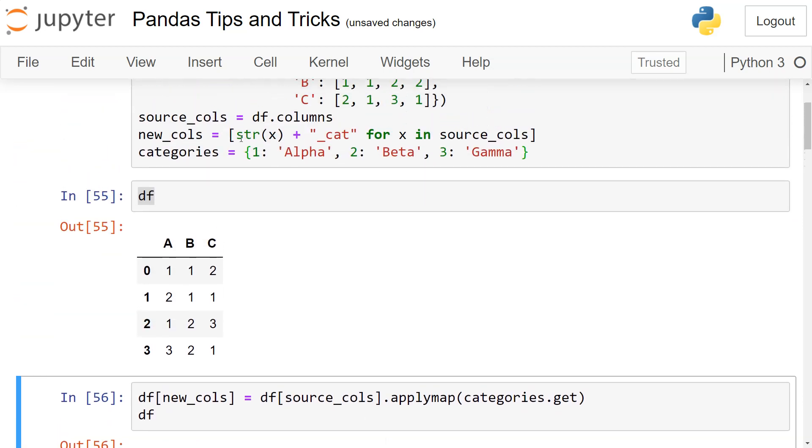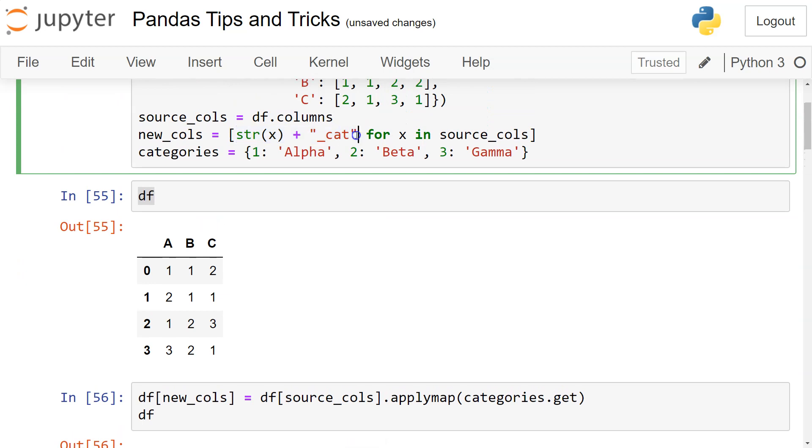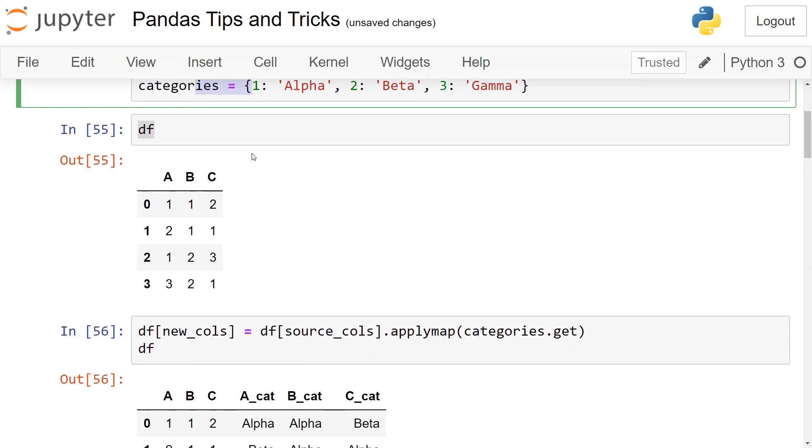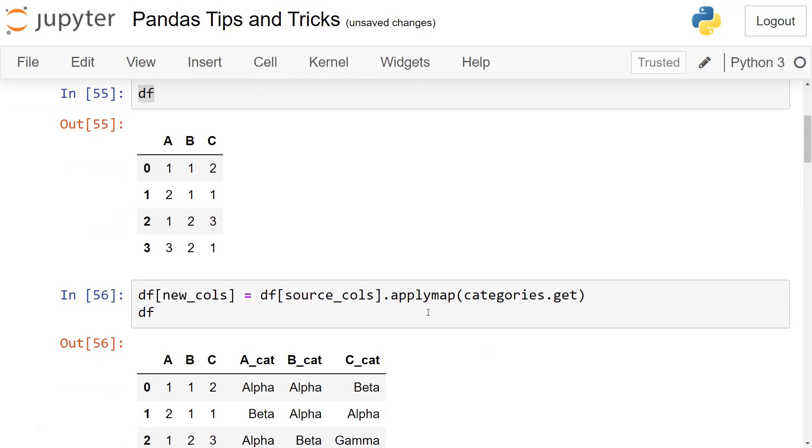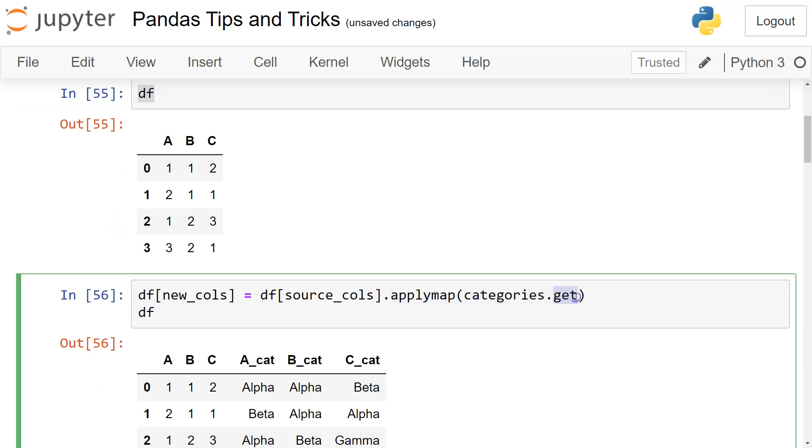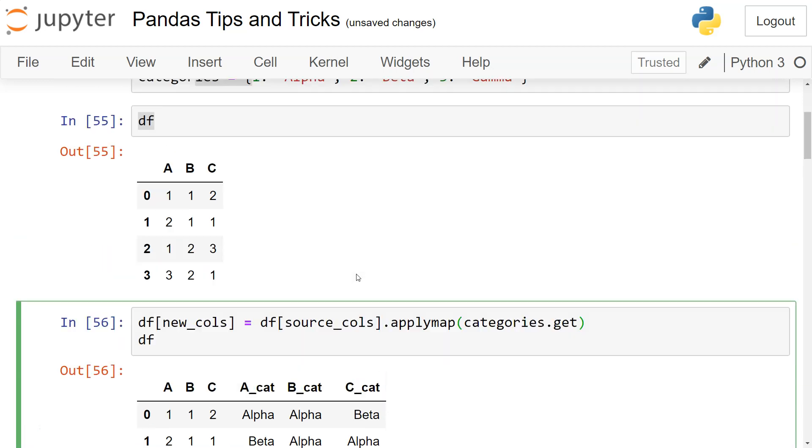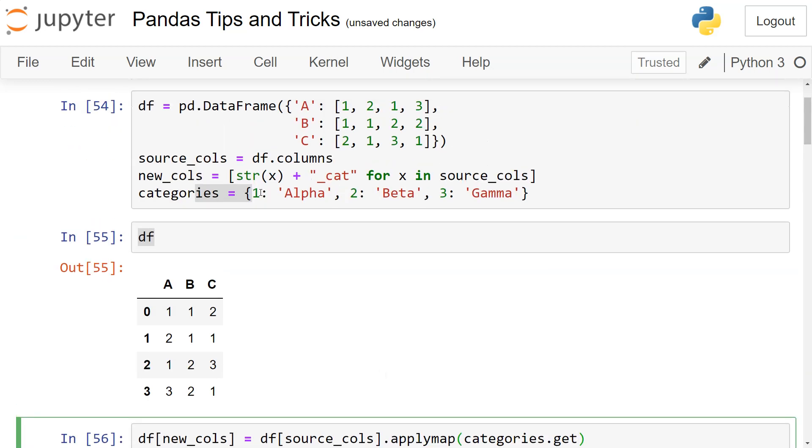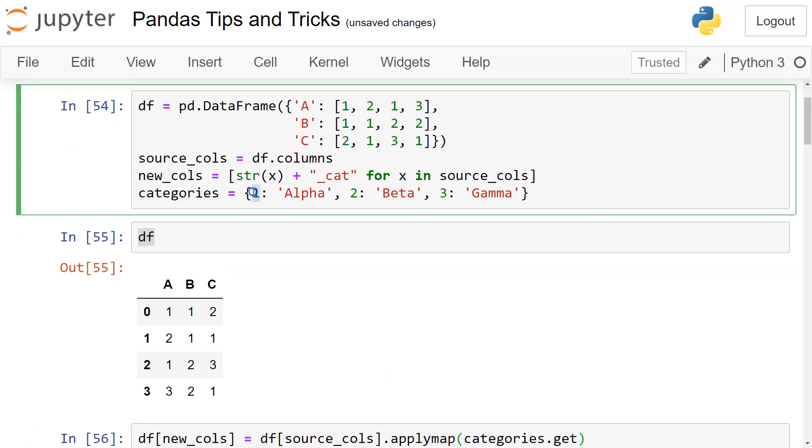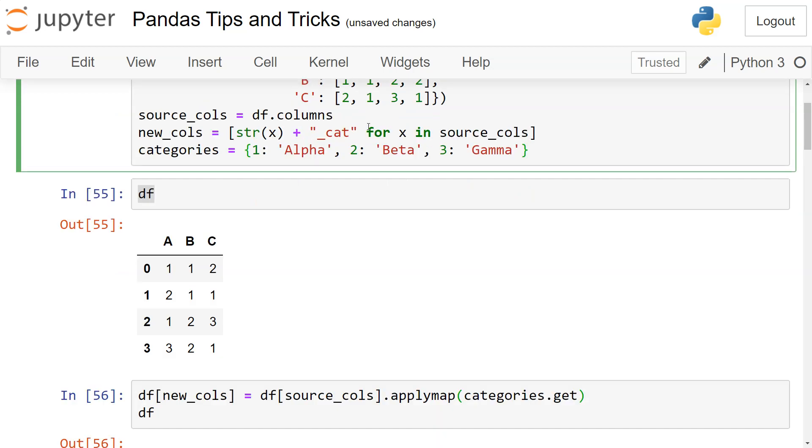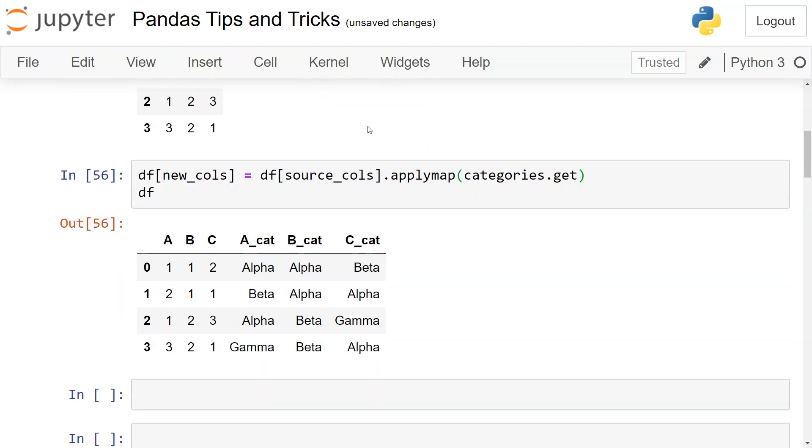The categories are basically mapped using the applymap function with categories.get. Dictionary has the get method which gets the values for the keys which are present here. These keys - one, two, and three - are being mapped or cross-validated with the values which are present here.